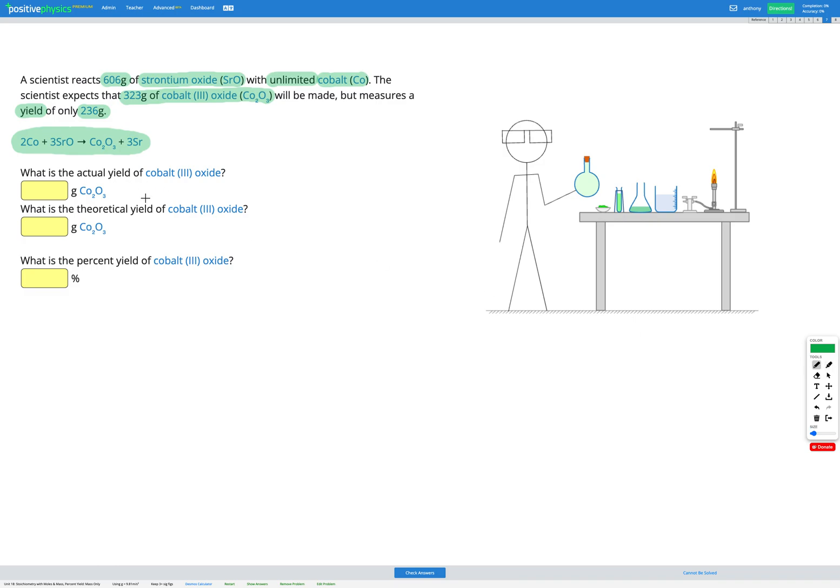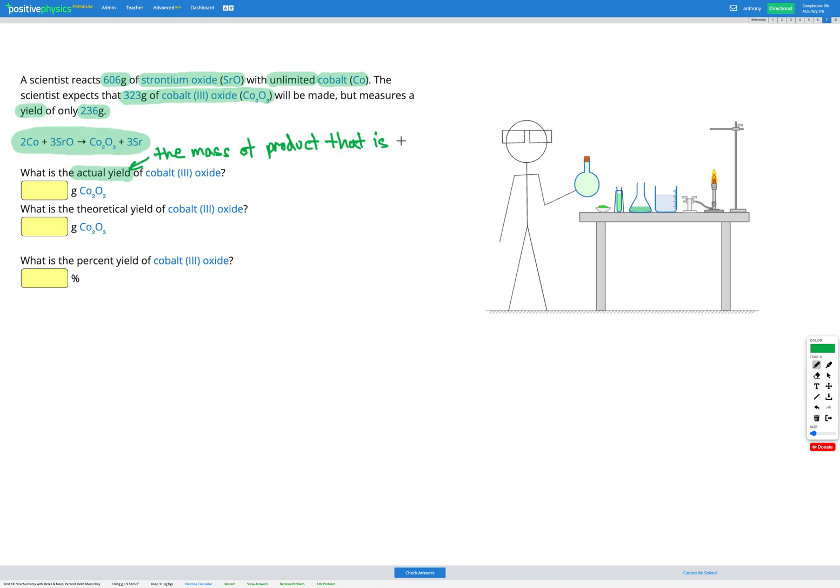Okay, so the actual yield. That is the mass of our product that's actually produced. So in this question, we're told the scientist measures a yield of only 236 grams. So that's my actual yield, 236 grams. That's how much I actually get.